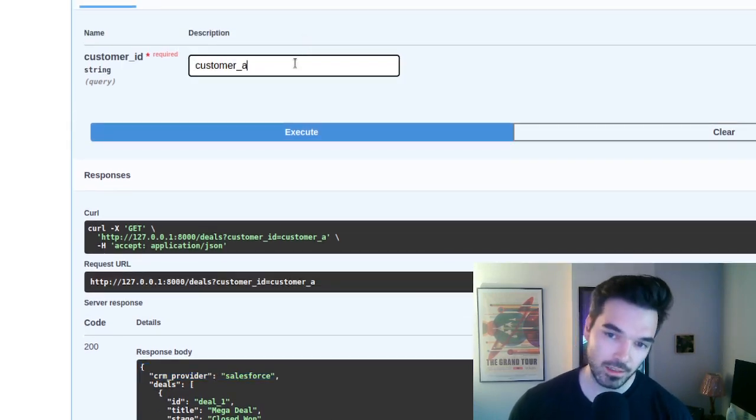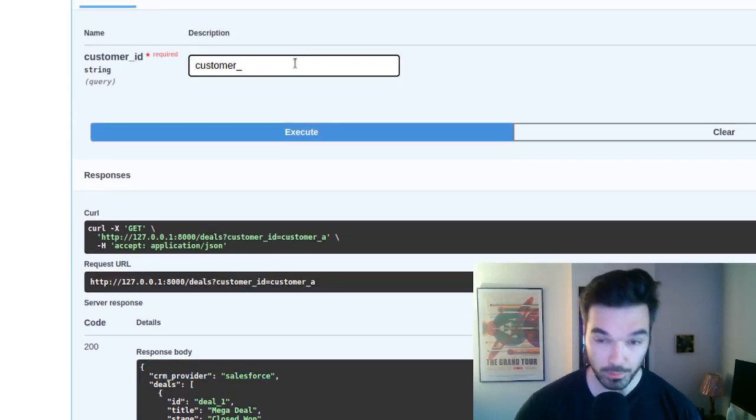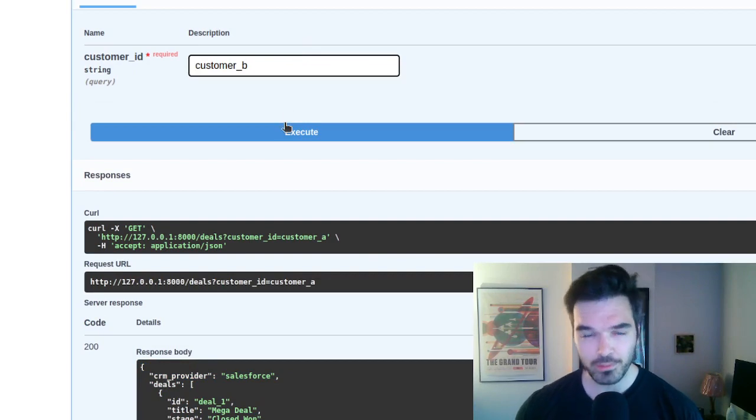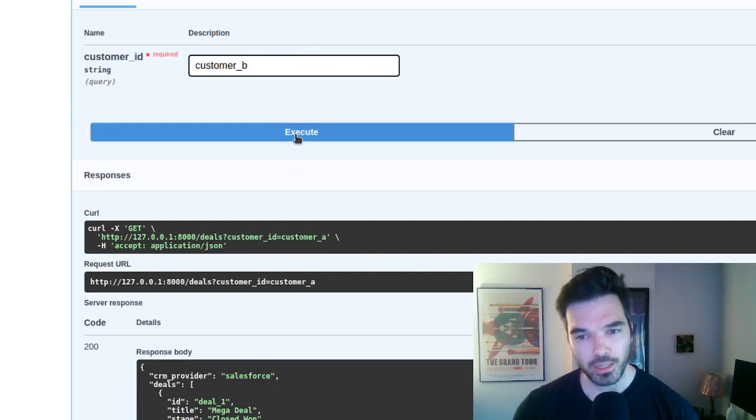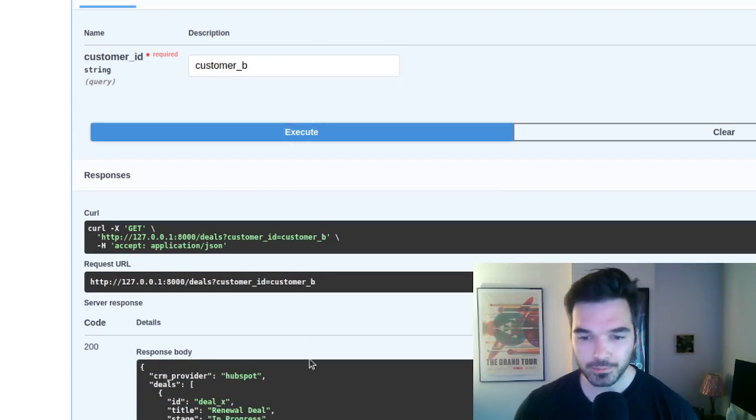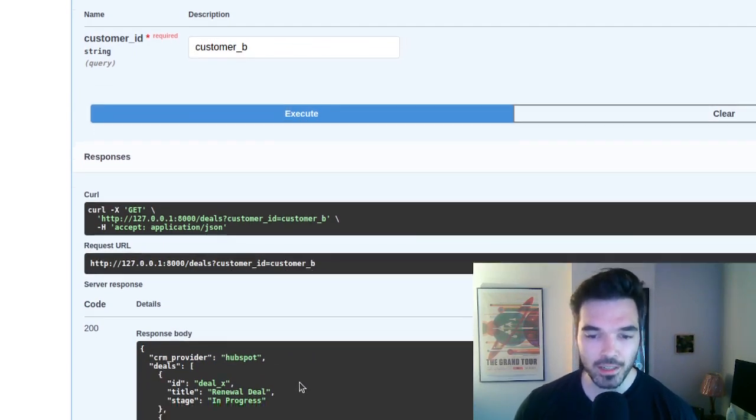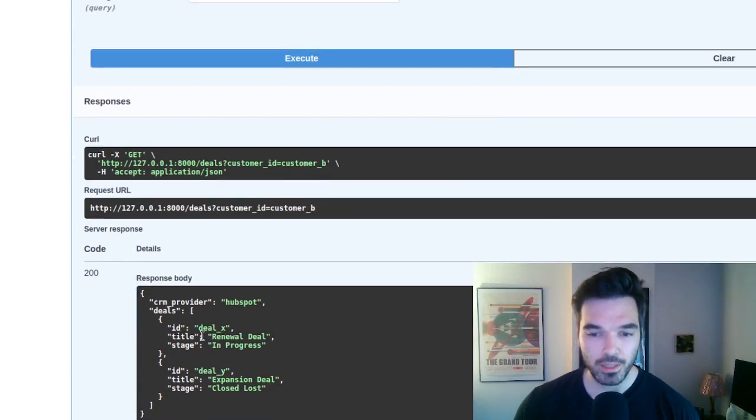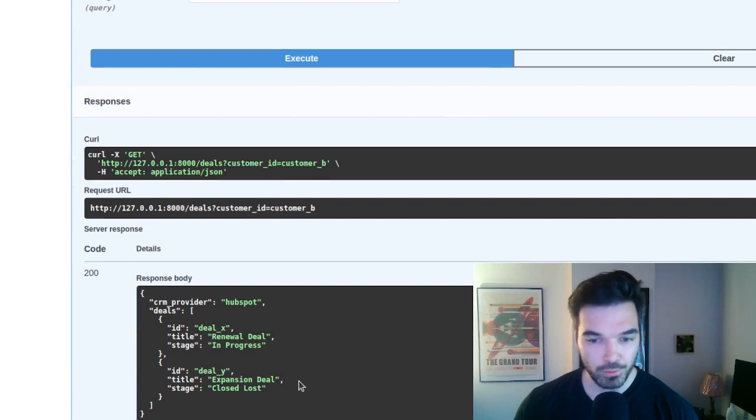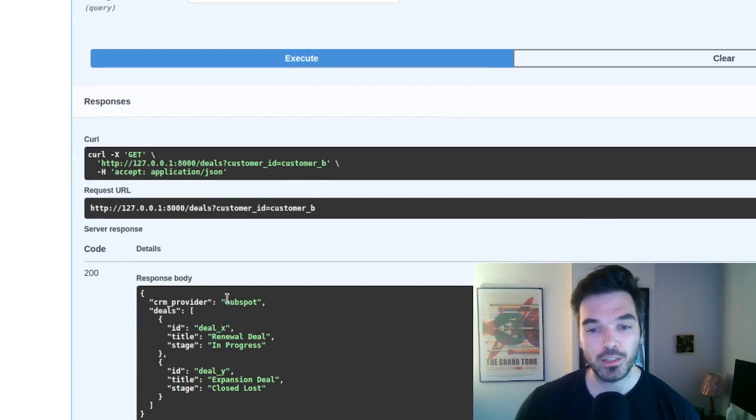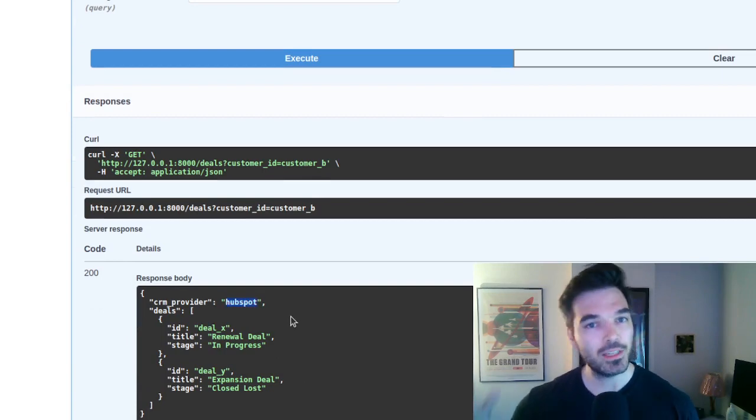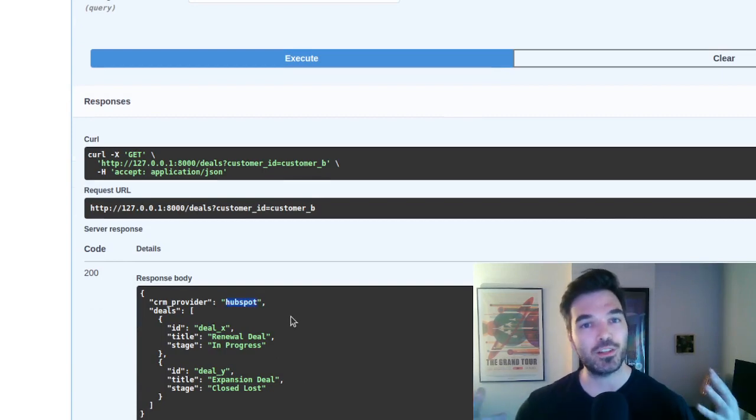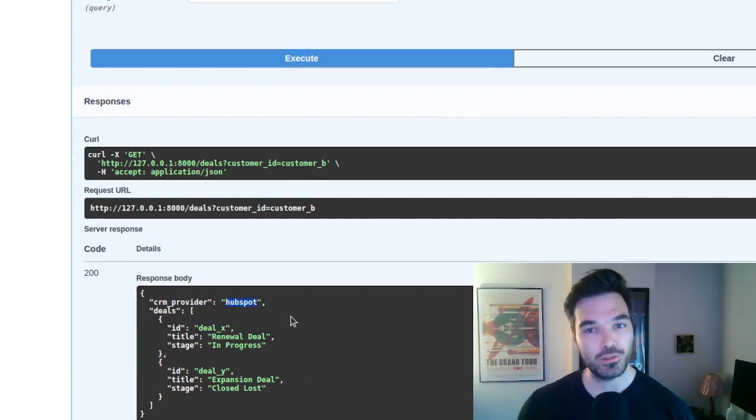And if we have a customer B, for example, which is also a great customer, we see now that we have different deals, but they come from HubSpot this time. So something happened that we fetched the right information from the right database.